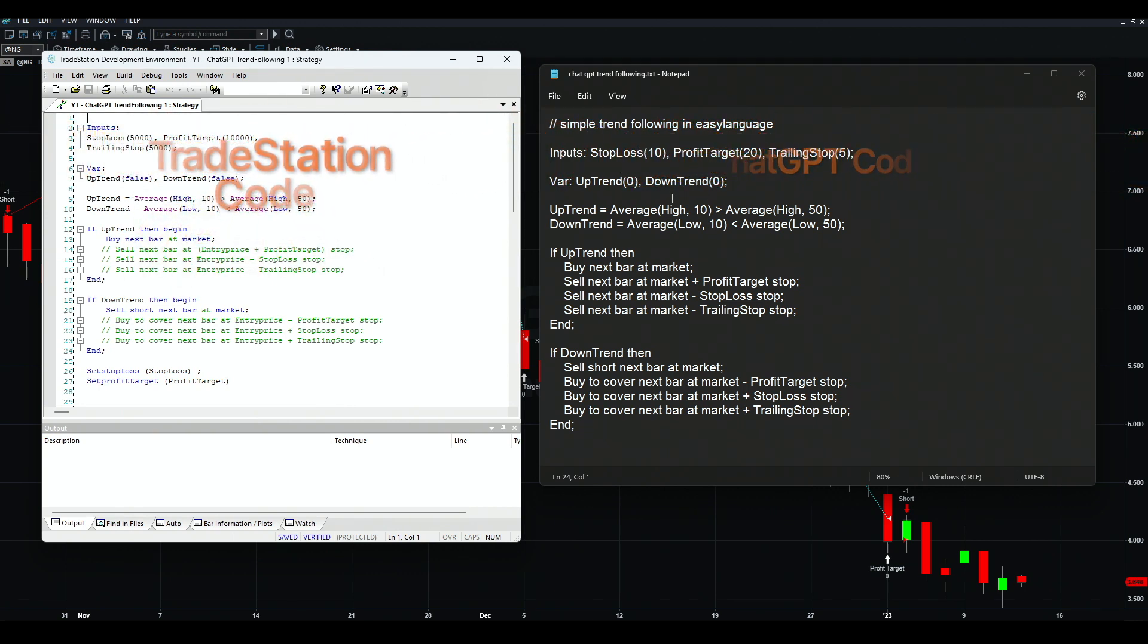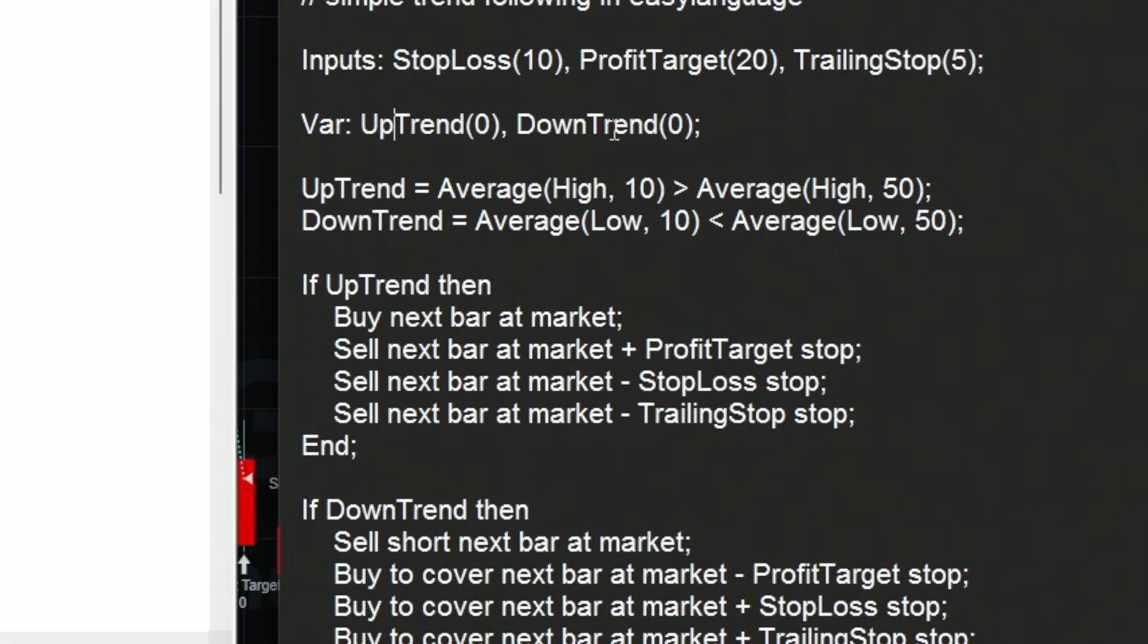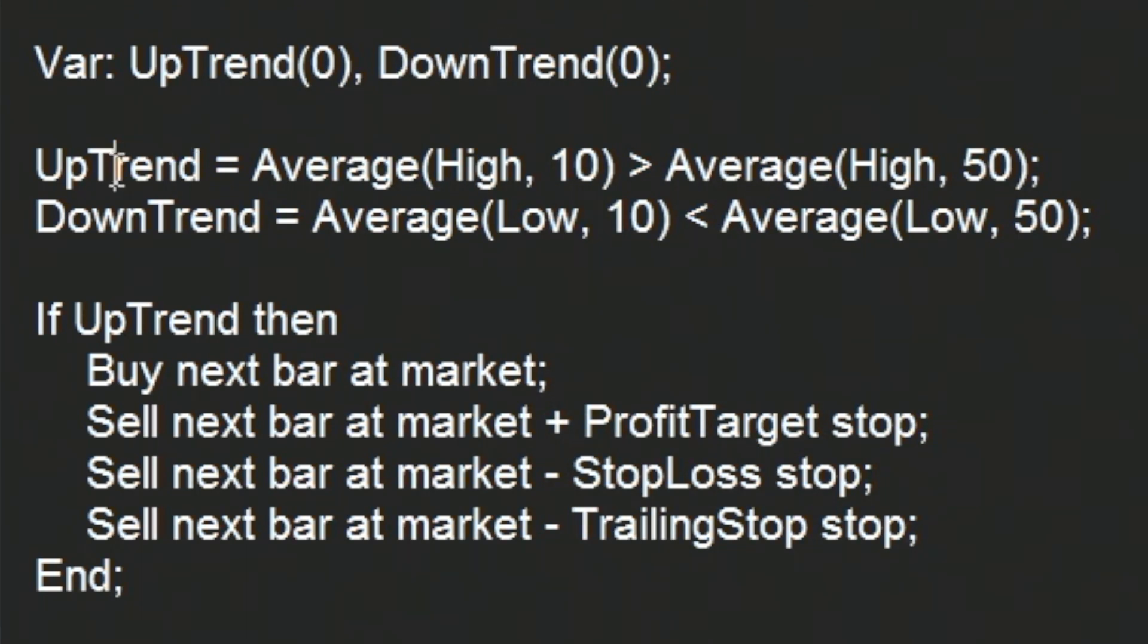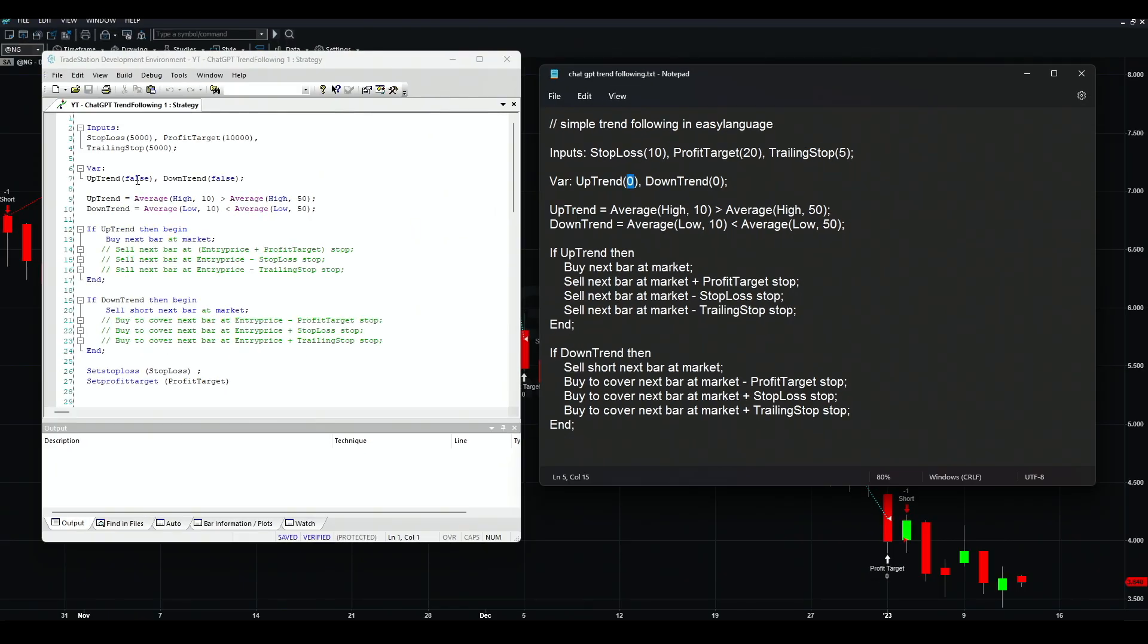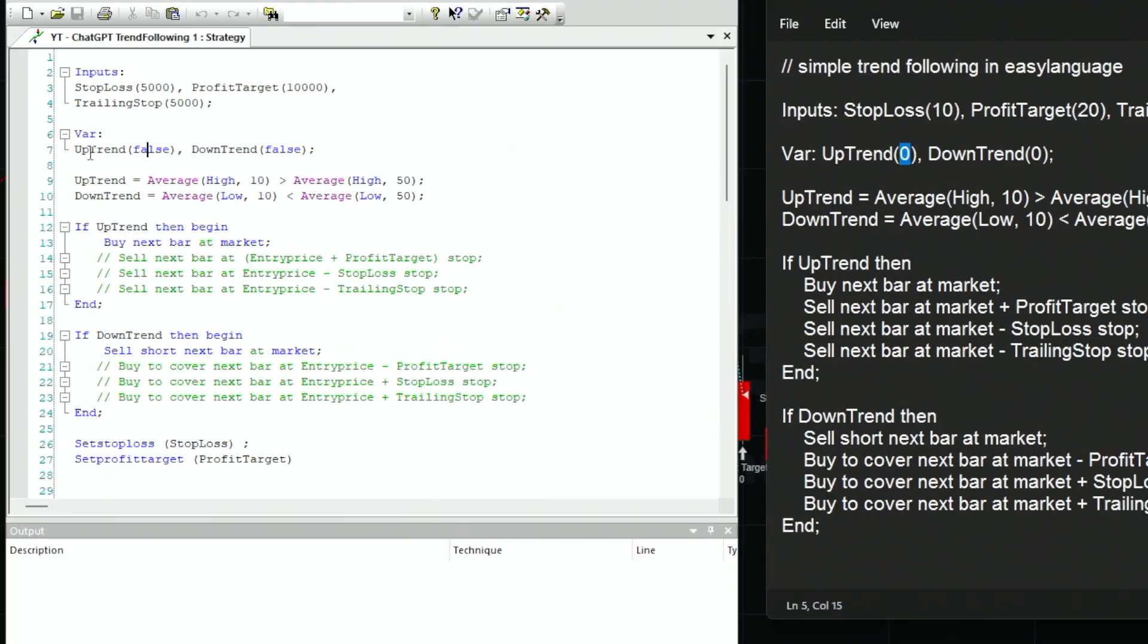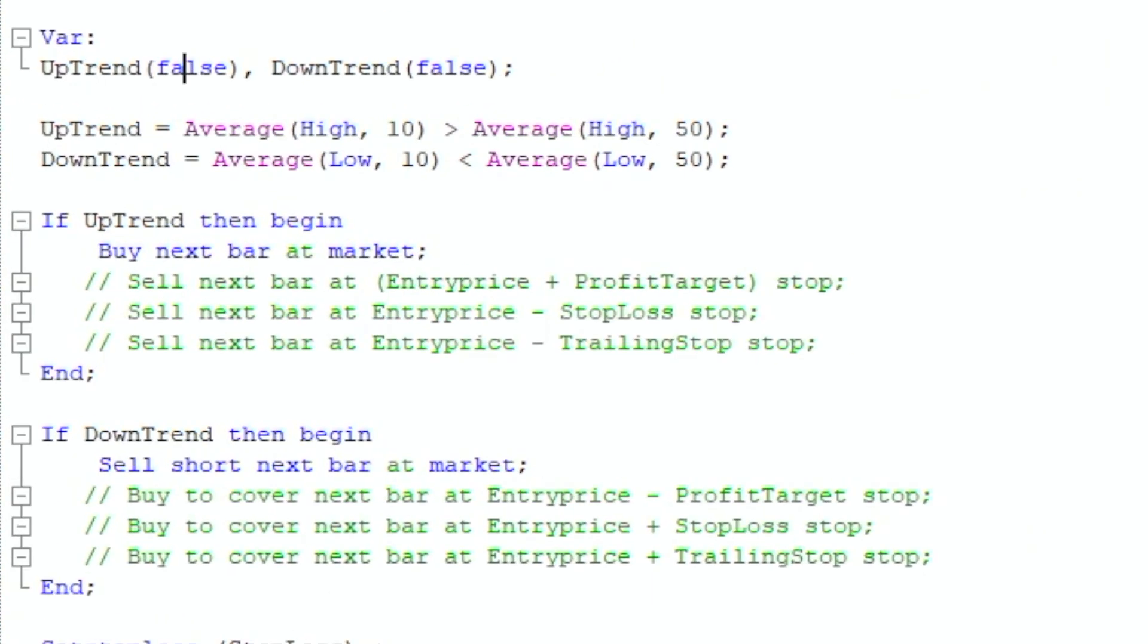First of all, the variables uptrend and downtrend. Uptrend is a moving average of the highs of 10 bars greater than the 50, so basically we have two moving averages. But the result of this is true or false, and it sets uptrend and downtrend as zero. This is a numerical variable. In TradeStation you cannot have this - it's either a boolean true/false or a numerical value. So that's the first thing I had to fix. Instead of zero, I put false here.